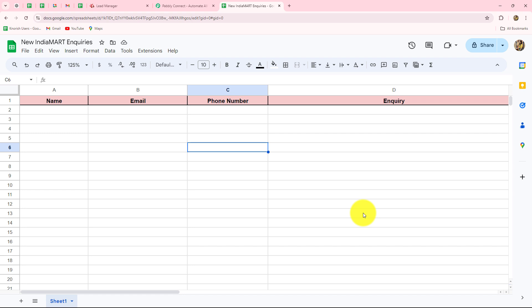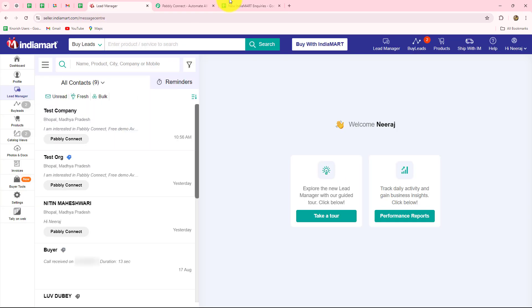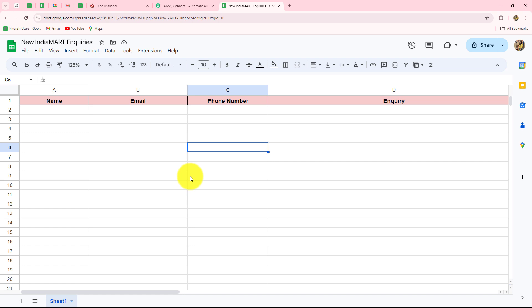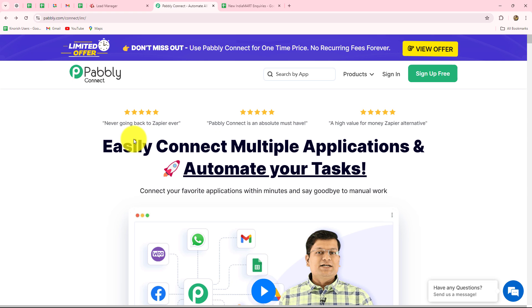In order to do that, we have to set up the connection between our IndiaMart account and Google Sheets. Since they are not natively connected, we are going to use Pably Connect. Pably Connect is an amazing automation and integration software with which we can set up connections between multiple applications to automate all our repetitive tasks — without any coding or programming skills. We are currently on the homepage of Pably Connect, which we can reach by going to pably.com/connect in our browser.